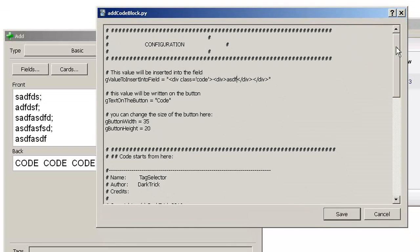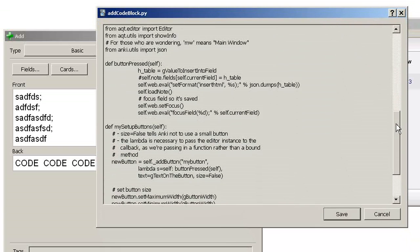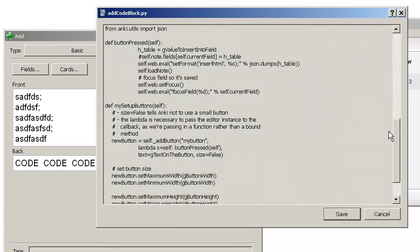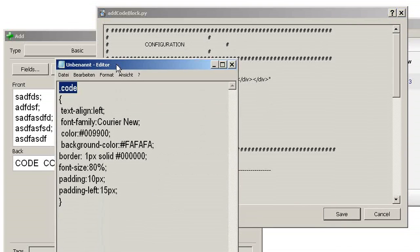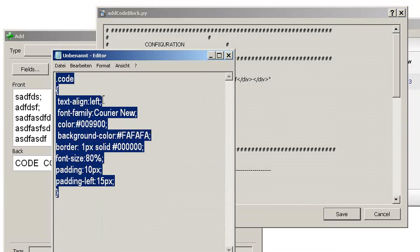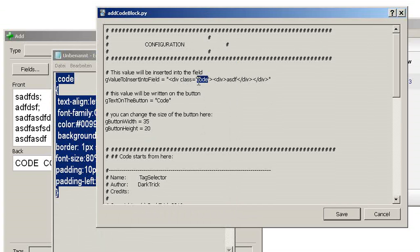If you're into Python a little bit or interested in programming, this is not much source code, so you might play around with it as well. Alternatively, instead of configuring the styling in the card or note, you could directly put the styling in here. You might search for HTML and CSS — so you don't have to do the styling in your card or note.